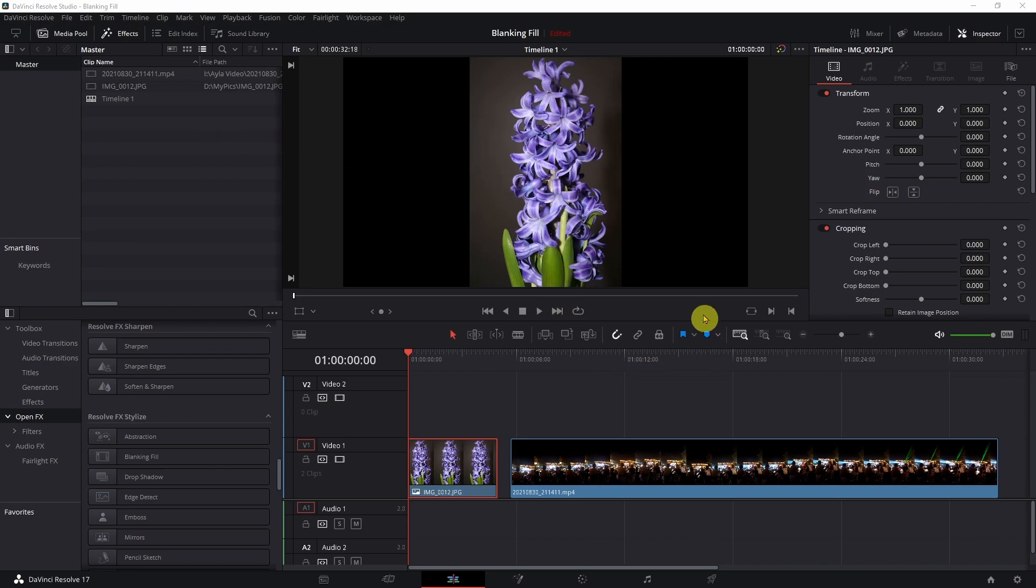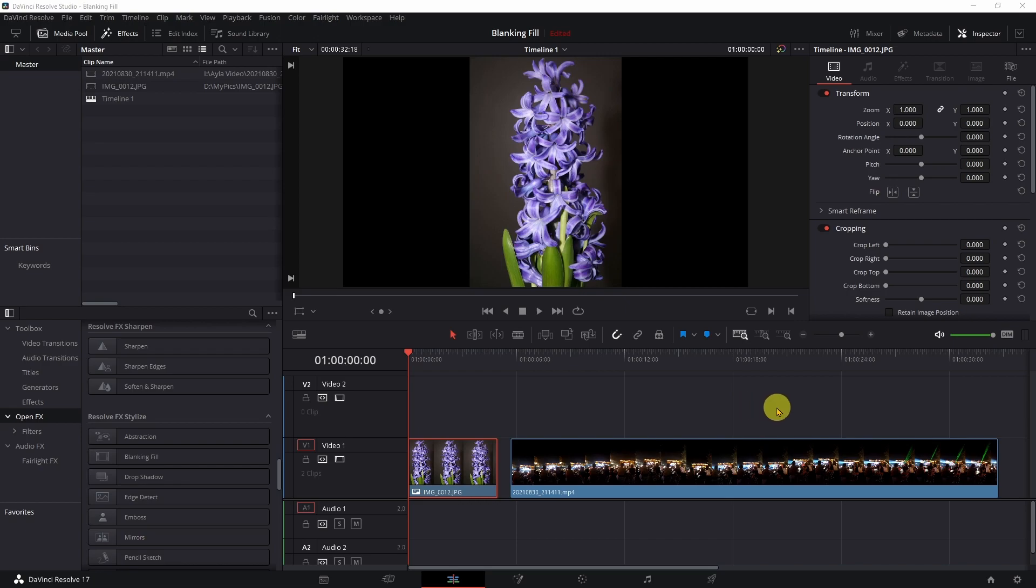So I just started a new project. I have one JPEG and I have one video clip that was shot on the Galaxy S9+. So all you have to do is select which clip you're going to work with.